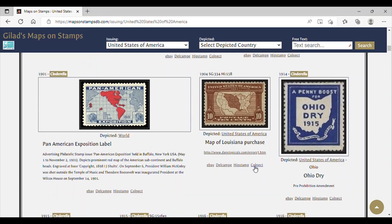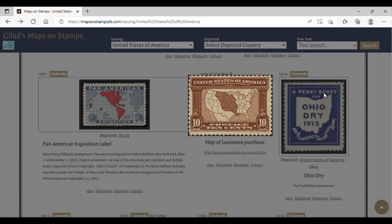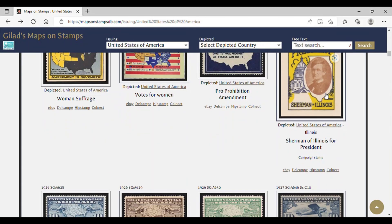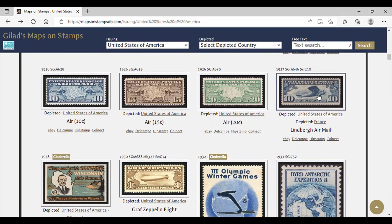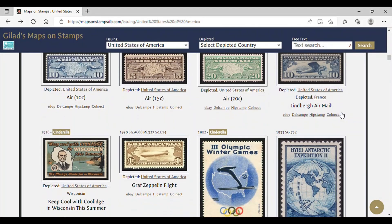Here's a postage stamp issued by the United States of America that depicts a map of the Louisiana Purchase. Let's zoom in — this description says United States of America, 1904, map of Louisiana Purchase. So that's really cool. We'll keep scrolling down. Here's an example from 1926 — a map of the United States with two airplanes, a 15-cent denomination. Let's keep looking and see what else we can find.